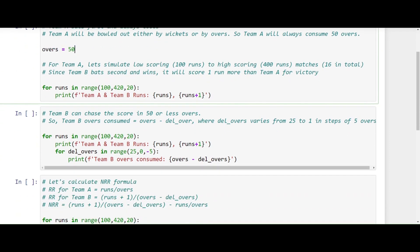I am trying to simulate 16 matches ranging from very low scores to very high scores for Team A. Team A bats first and plays 16 matches, with some very low scoring matches starting from 100 runs going up to almost 400 runs. What we are trying to see is the impact of the runs scored by the team batting first — that is, Team A — on the net run rate of Team B. The claim is that the runs scored by Team A impact the net run rate of Team B.